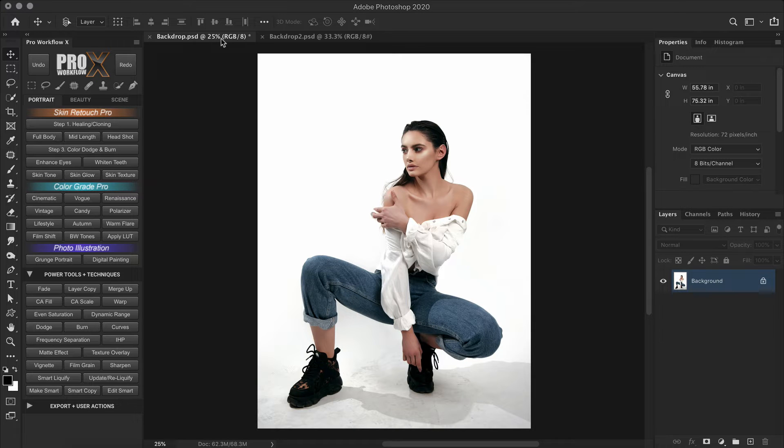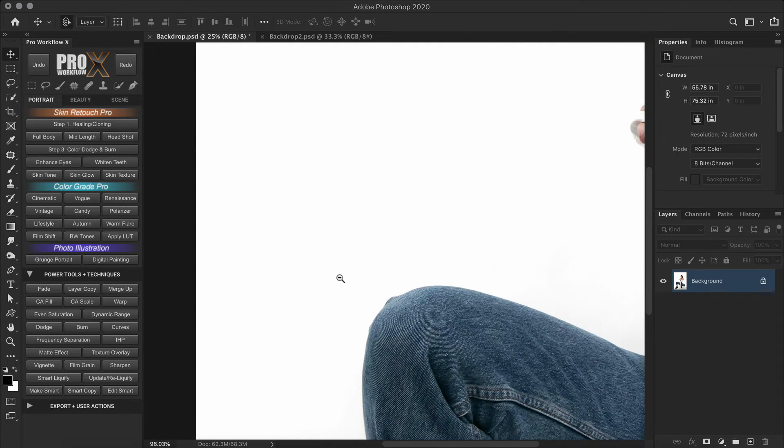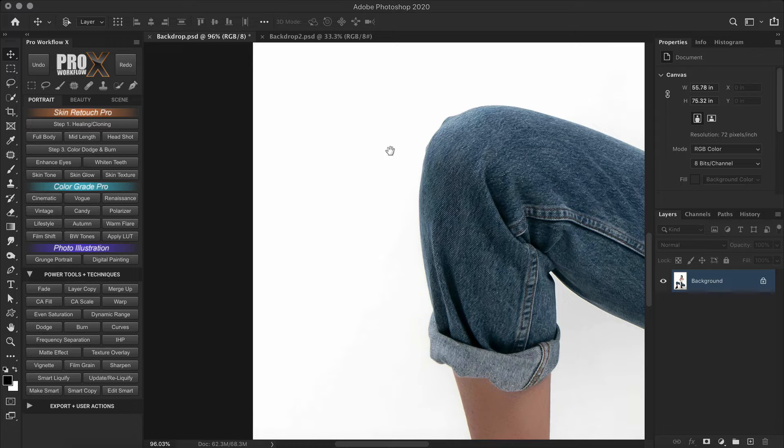The thing is with lighter backdrops when you do high key lighting, the backdrop doesn't retain much texture. So we can get away with simpler techniques like using a median filter or surface blur.